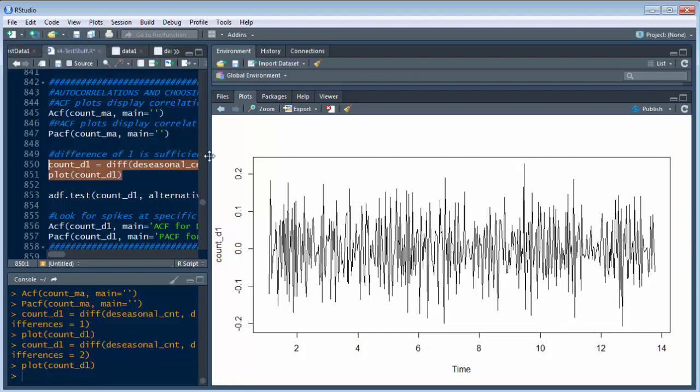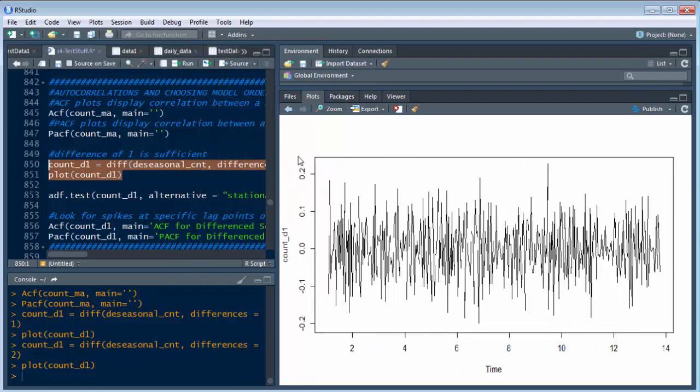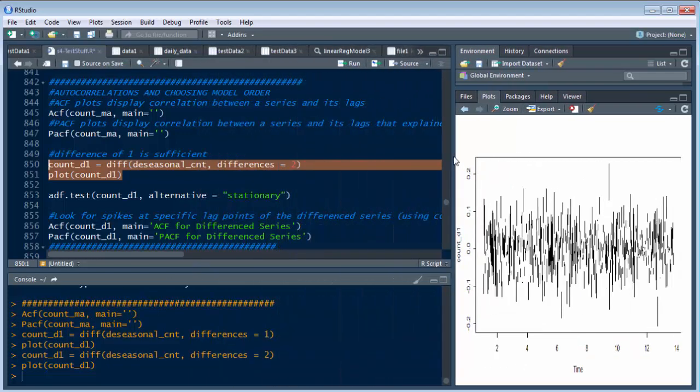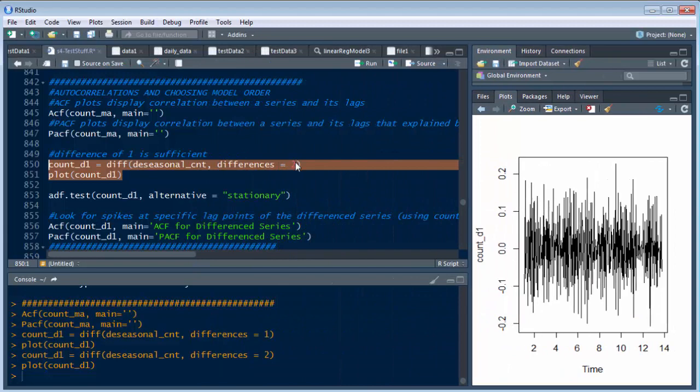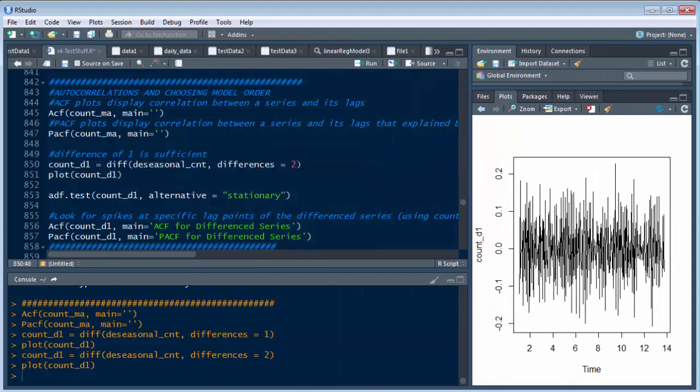If you go too far out, you're going to have less accurate data. So let's bring this back to a 1.